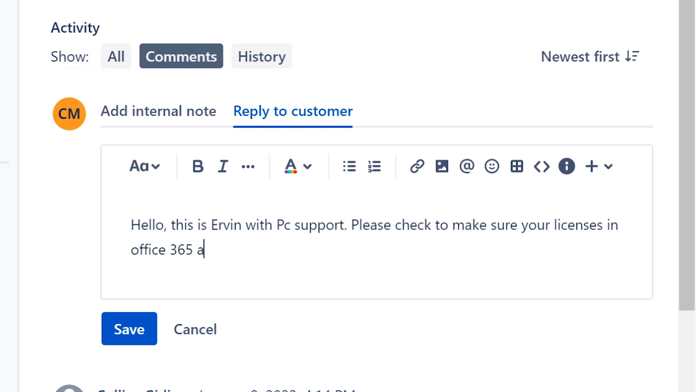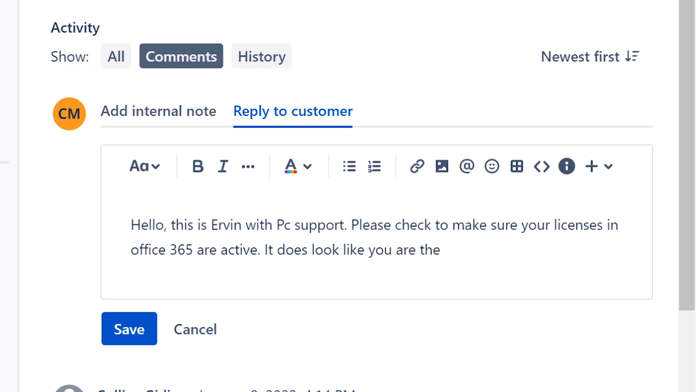365 are active. It does look like you are the